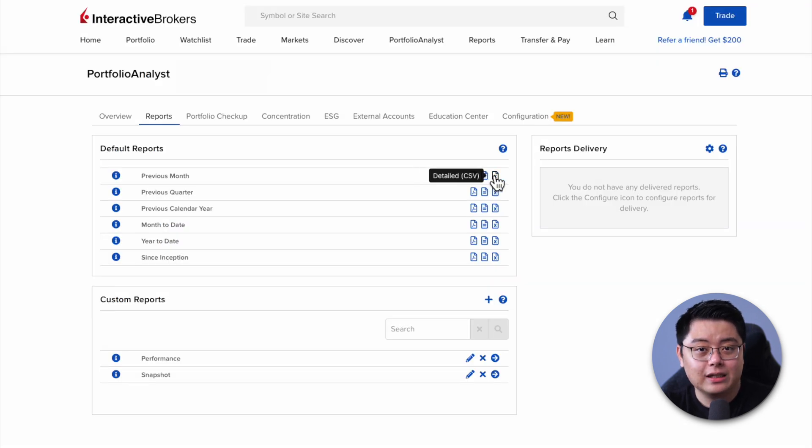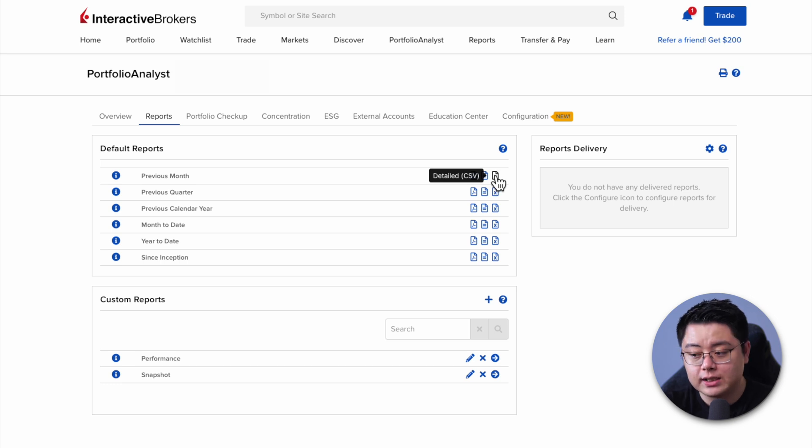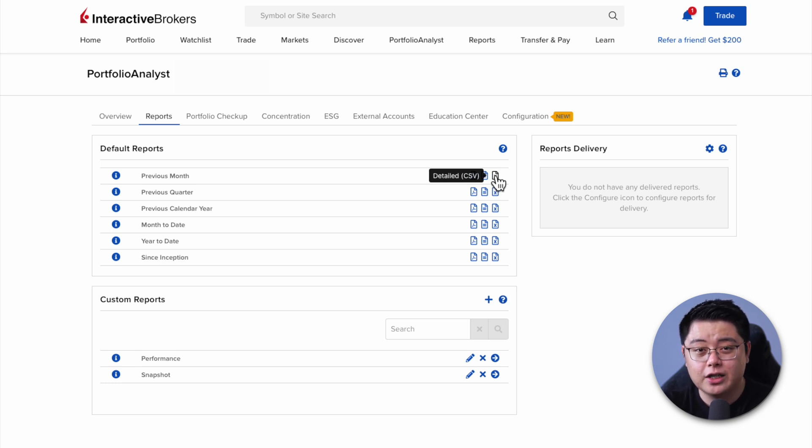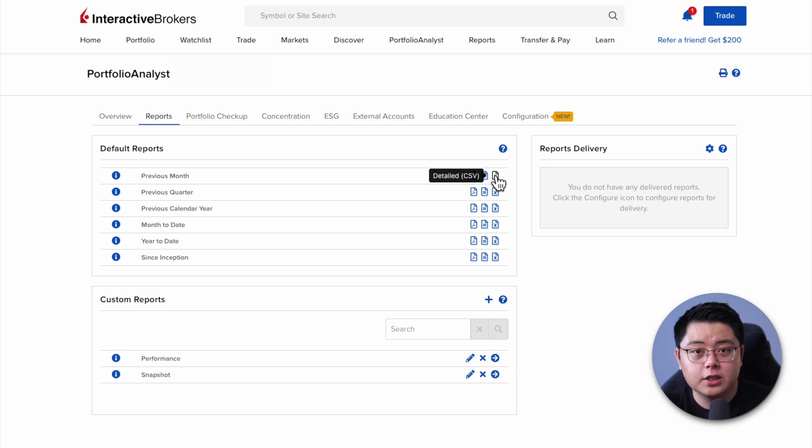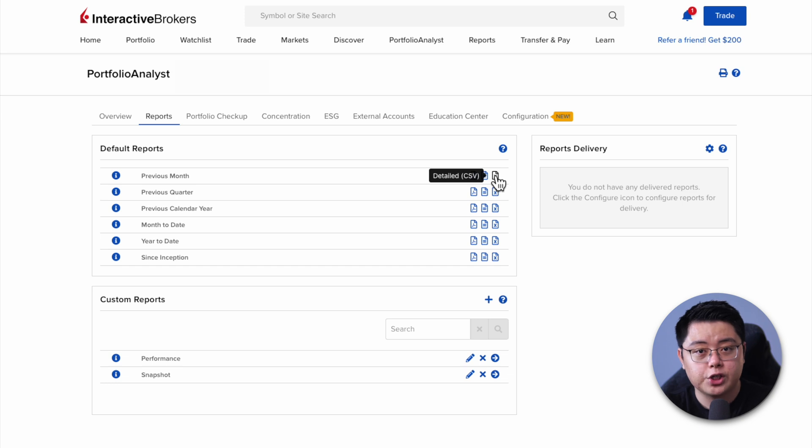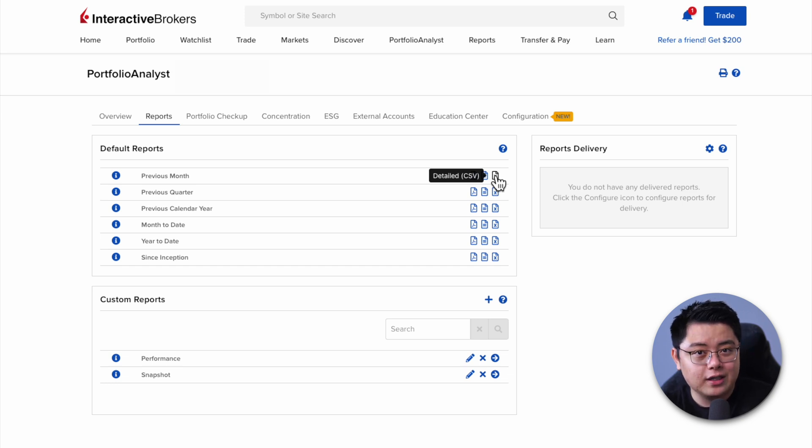The last one here is the Detailed CSV Report, which is basically an Excel spreadsheet. Personally, I don't find it visually attractive to read, but it could be useful if you want to extract certain numbers from your portfolio for your personal spreadsheet or integrate it with some other portfolio tracker such as Morningstar.